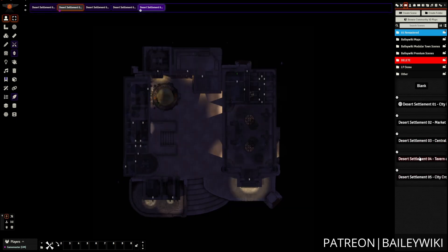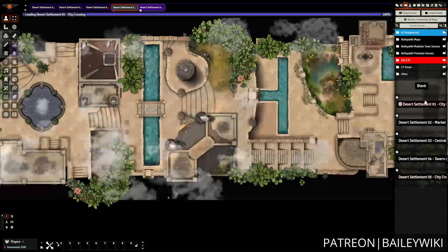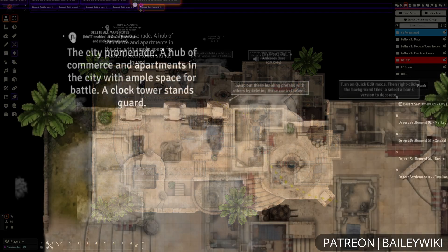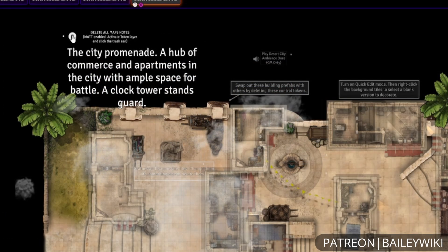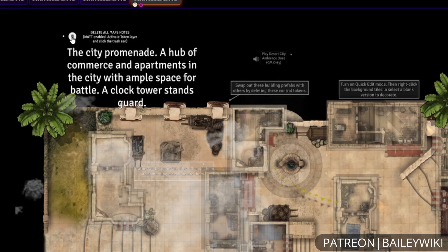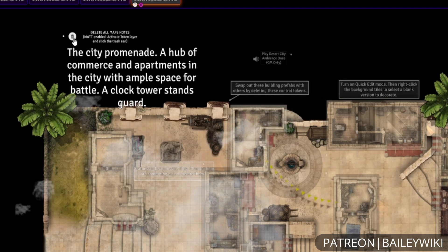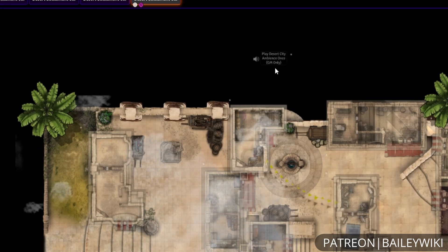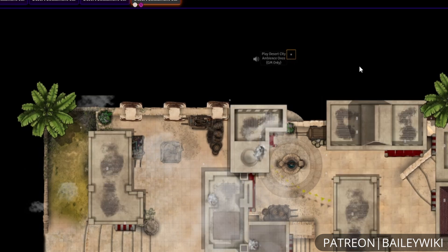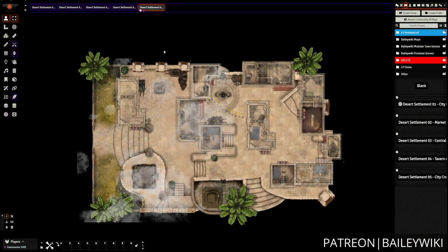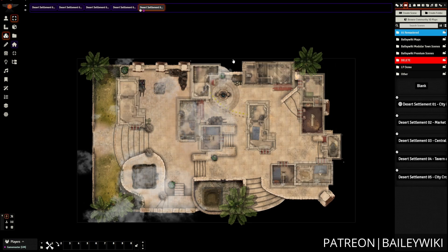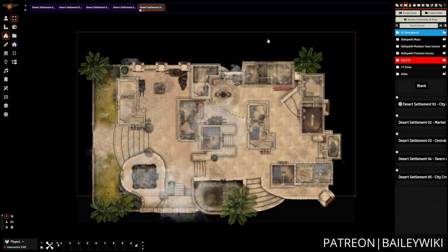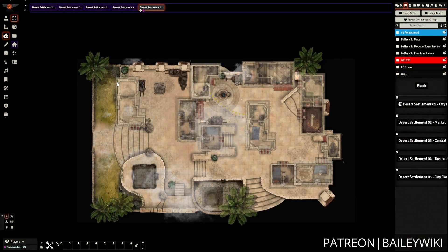We've got all these different platforms that will work nicely dropped onto a background. First we need to do some prep work — deleting all of the map notes, since Monk's Active Tile trigger tiles will show up when we flatten these tiles together. I'm also going to delete the control that manages ambience and delete the black square background so that it doesn't get pulled in.